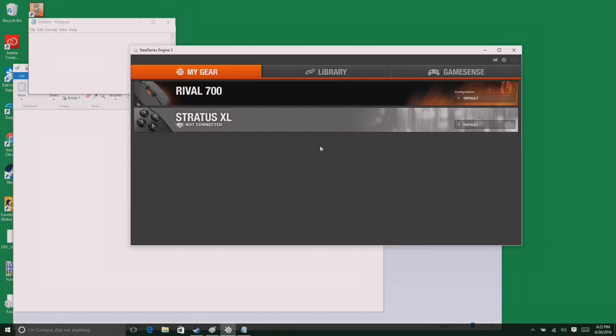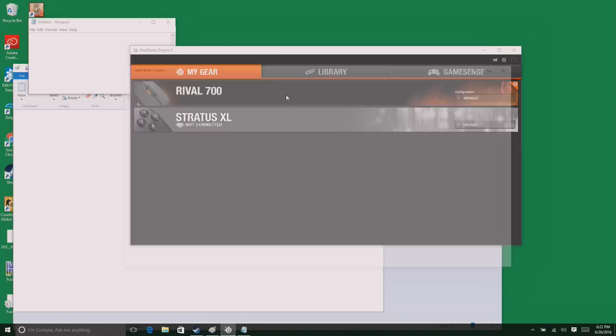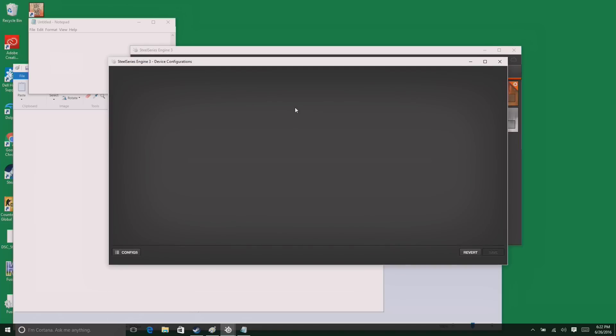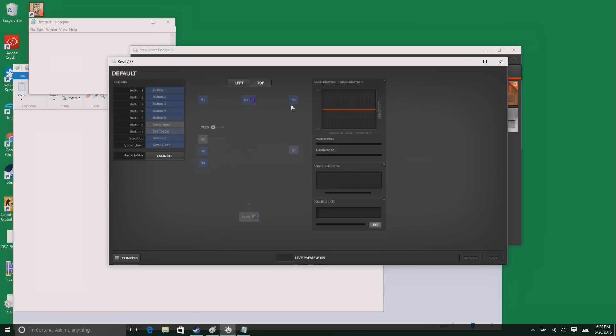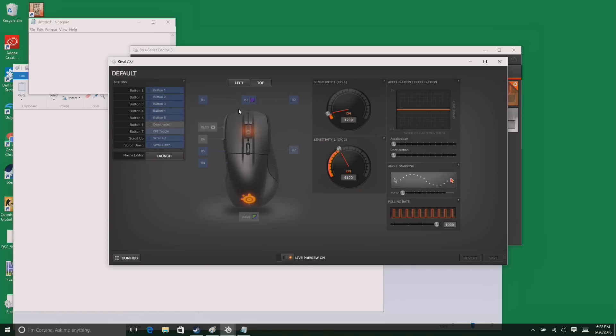If you've used a SteelSeries product, you've probably used their SteelSeries engine software. This is also how you configure the mouse. You see our Rival is showing up on our list of available products and we're going to click on that. And we've got a pretty robust amount of stuff that we can change here. What's also cool about this is that you can save every setting you're about to see in a profile, which you can do on a per-game basis or just as a file that you can load up whenever you want.